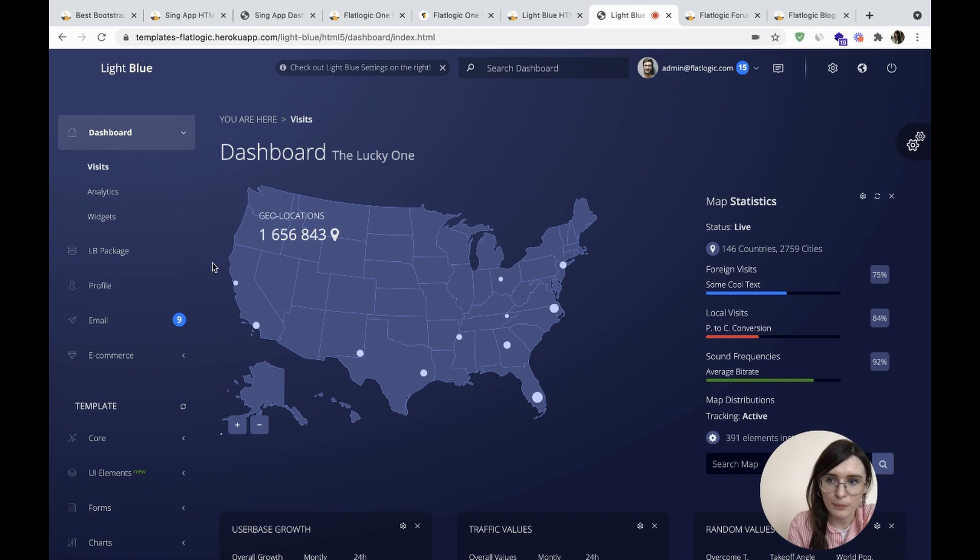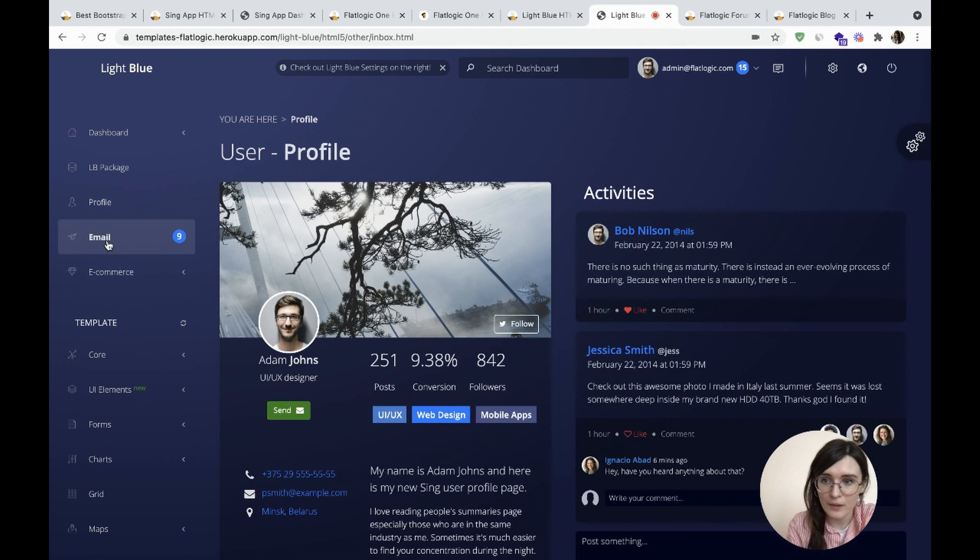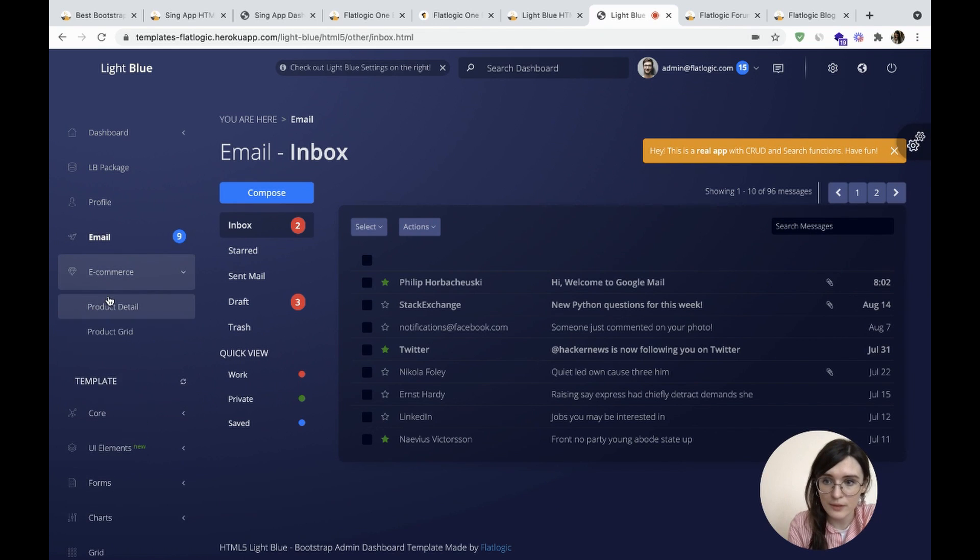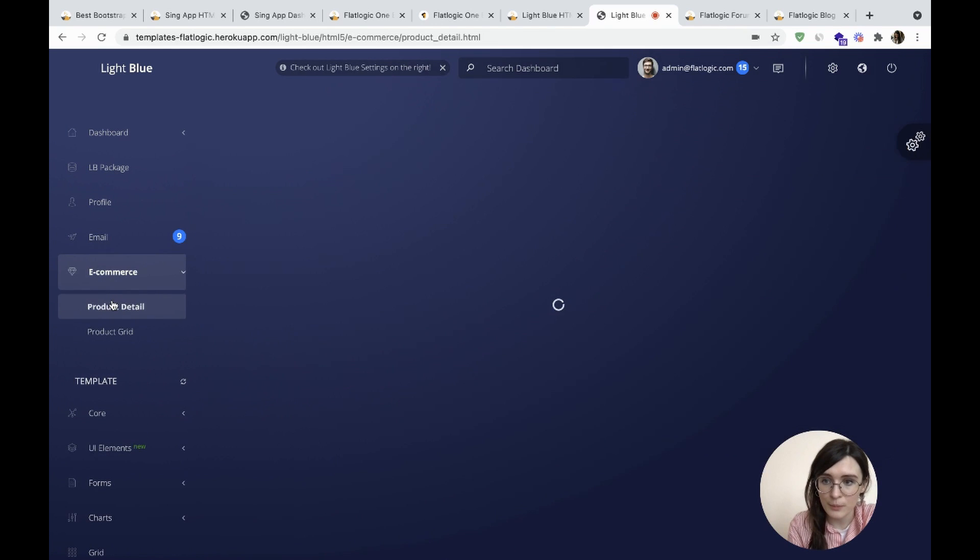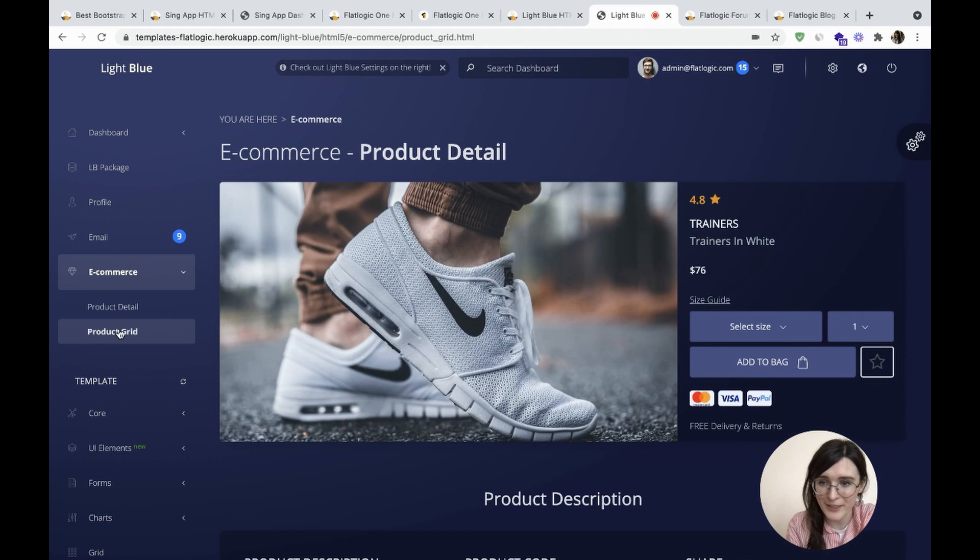Here's the profile, email, ecommerce section, product detail, and product grid.